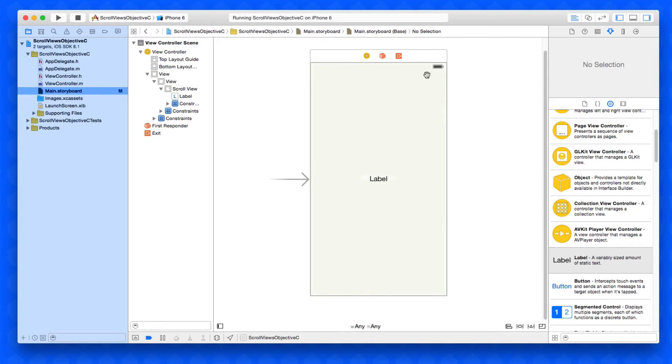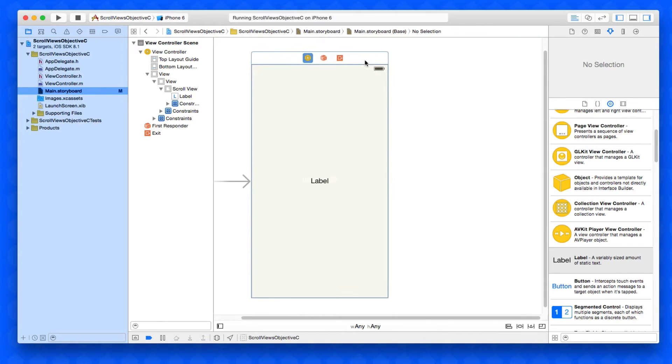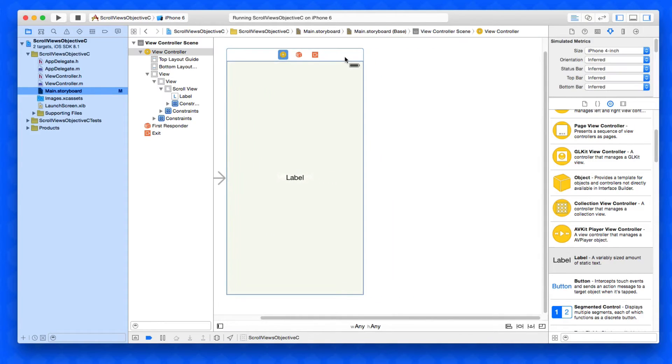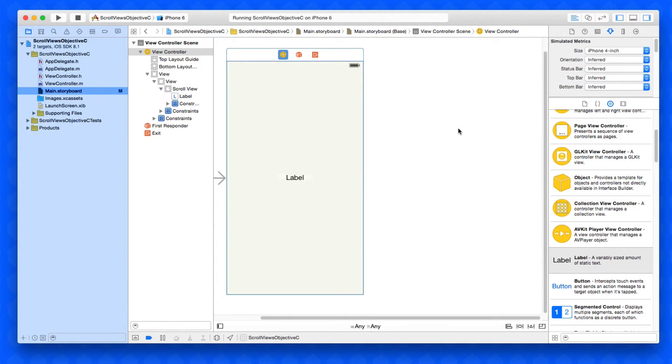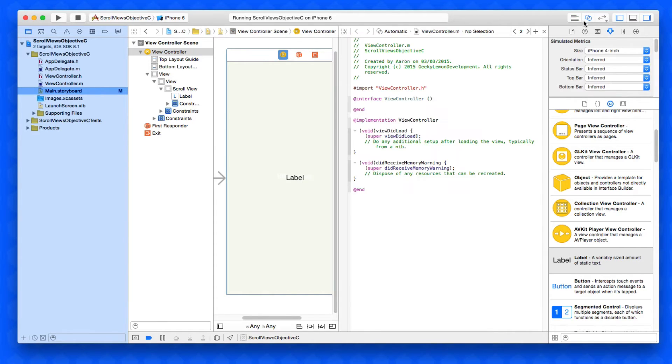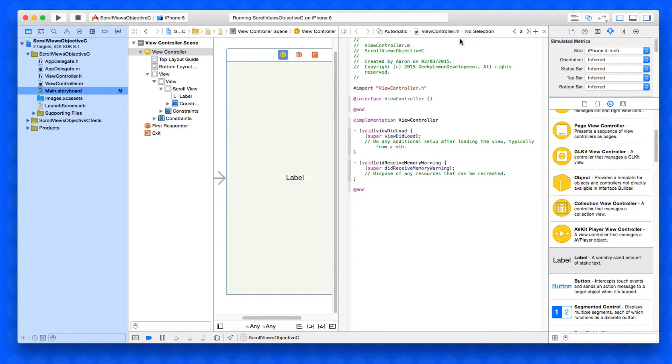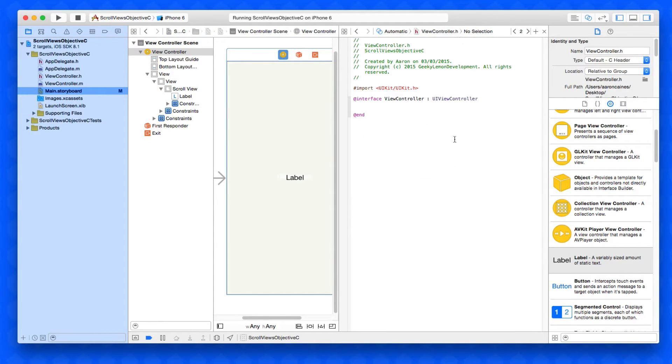Now once we've done that we need to add in an outlet for our scroll view so we can refer back to it and tell it basically how far we would like it to be scrolling. I'm going to bring up the assistant editor here and make sure you set it to view controller dot h.